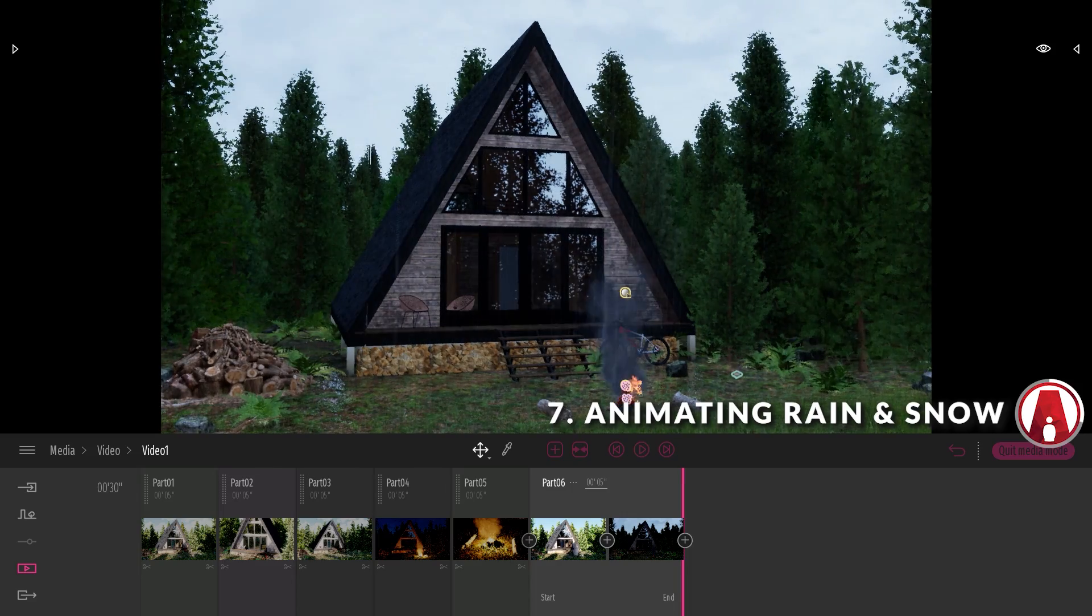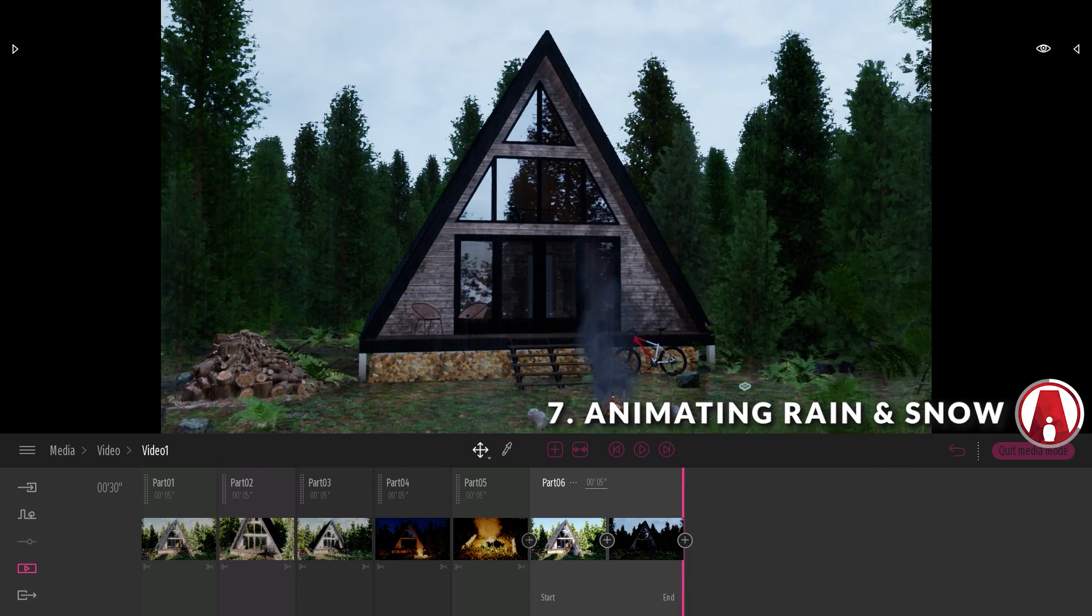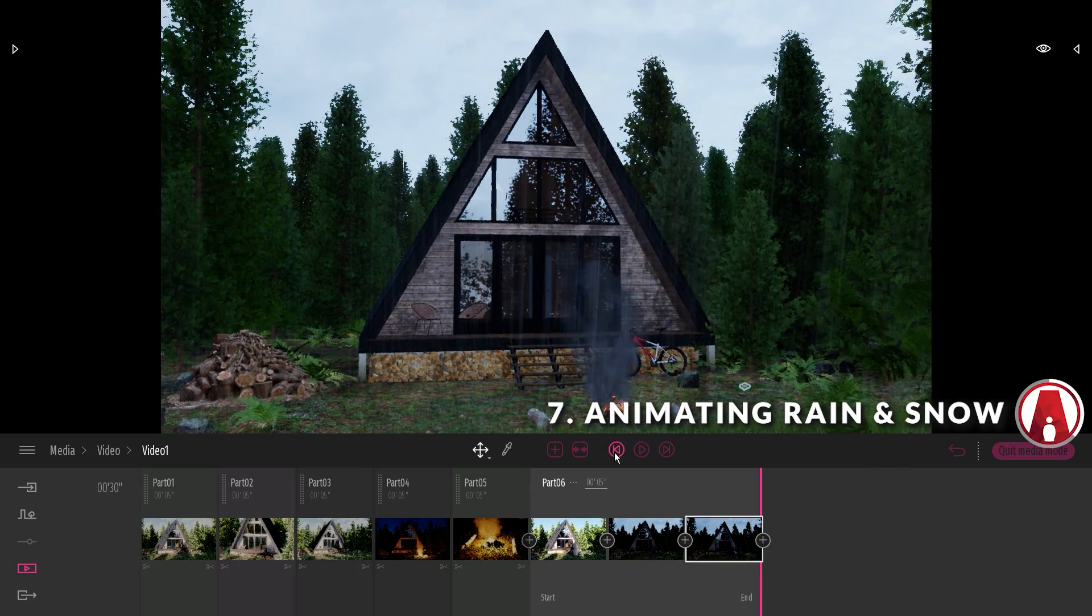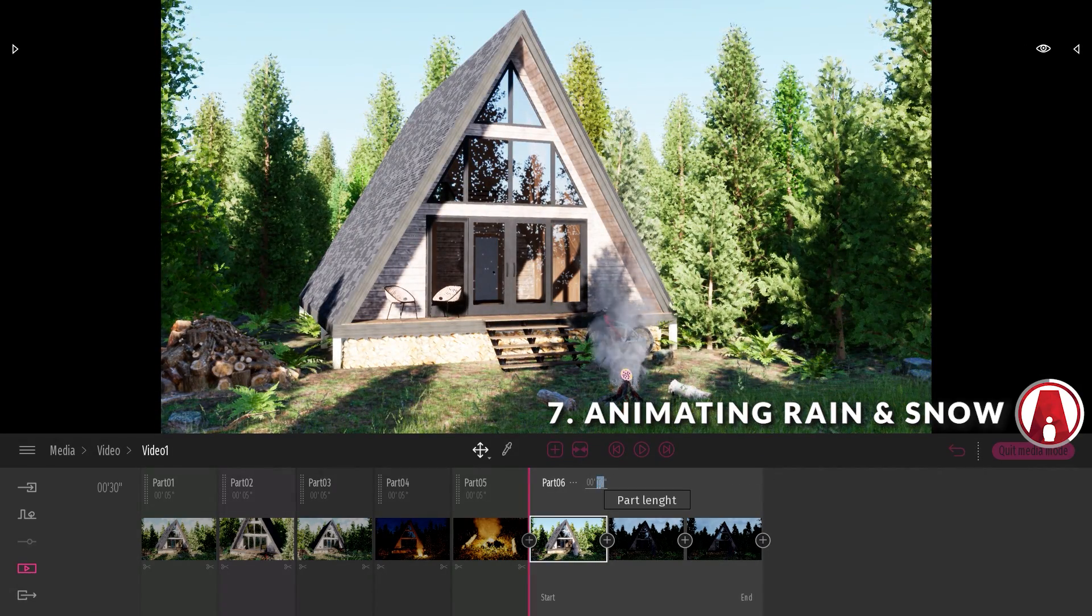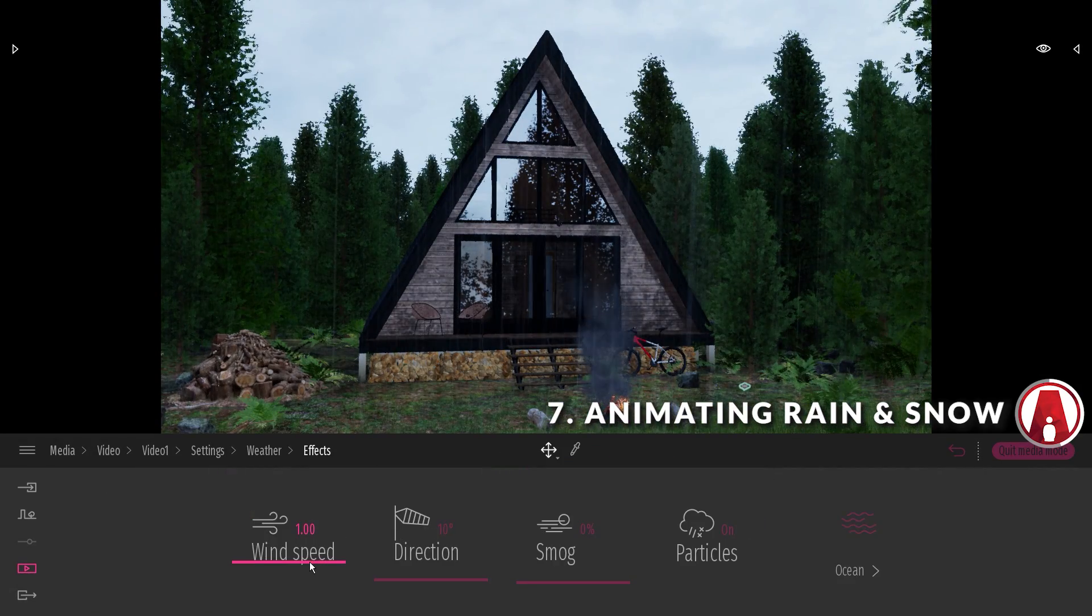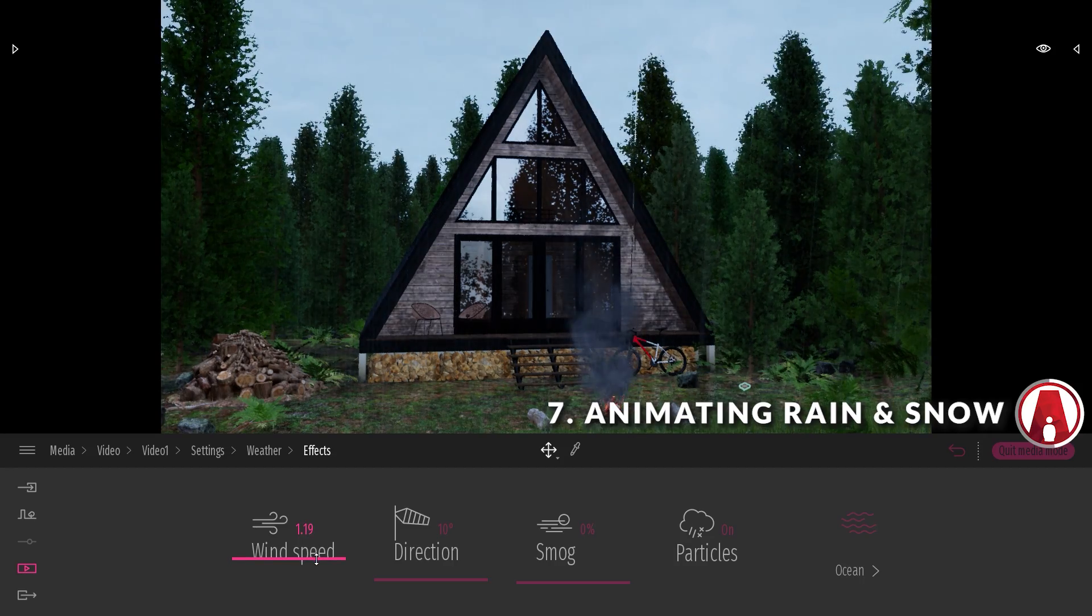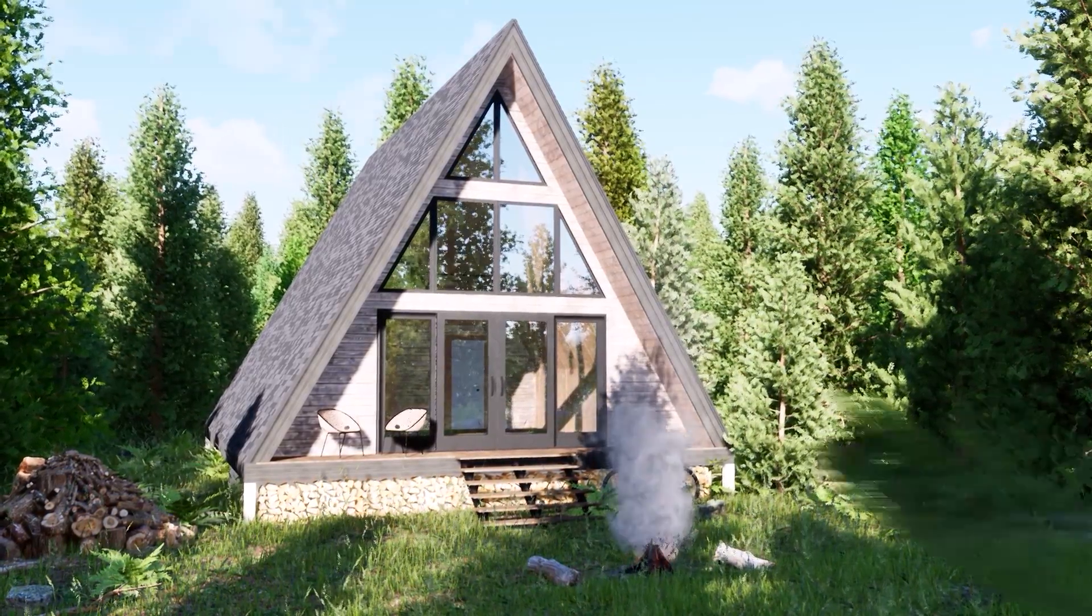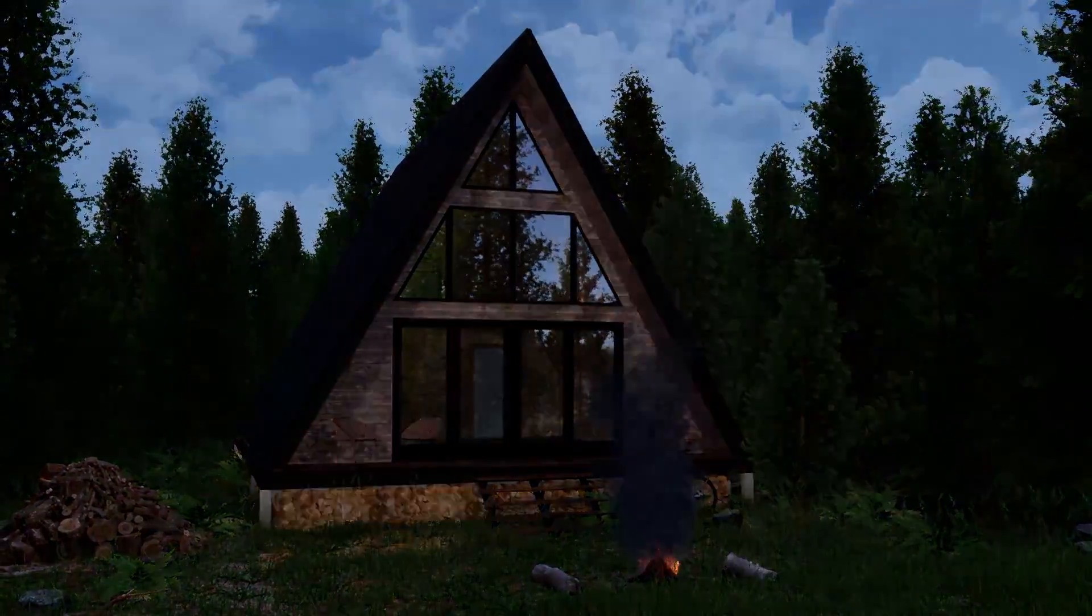It looks good, but I will add another keyframe at the end, and increase the clip length to 10 seconds. This will allow me to see the rain effect a little longer. I can also increase the wind speed a bit to add some movement to the clouds like so. That looks good.